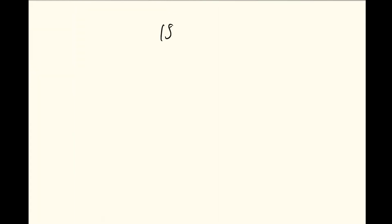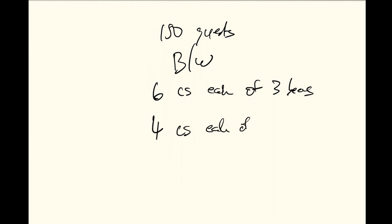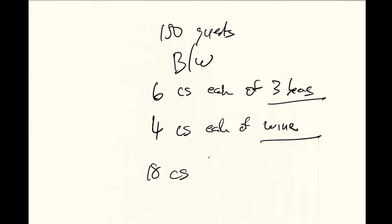So at the end of the day, for 150 guests drinking beer and wine, you need to buy 6 cases each of 3 beers and then 4 cases each of wine. Now with those 3 beers and that wine, it's really up to your client to decide to choose. But what you need to tell them is, at the end of the day, 18 cases and 8 cases of wine. And they are good to go.